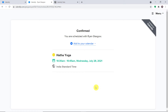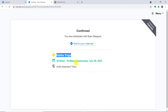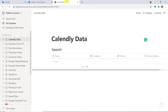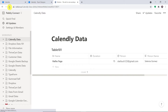A booking has been scheduled by Selenia Gomez for the Hatha Yoga session. It is for 15 minutes, from 10:30 AM to 10:45 AM, on July 28th, 2021. So let's have a look — do we have a page for this in Notion? Let me just refresh Notion.